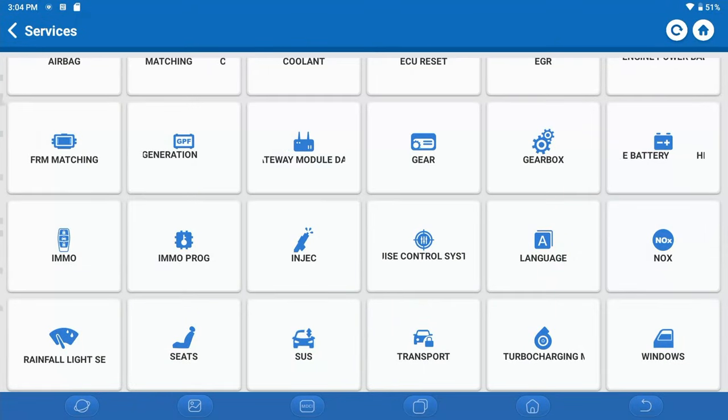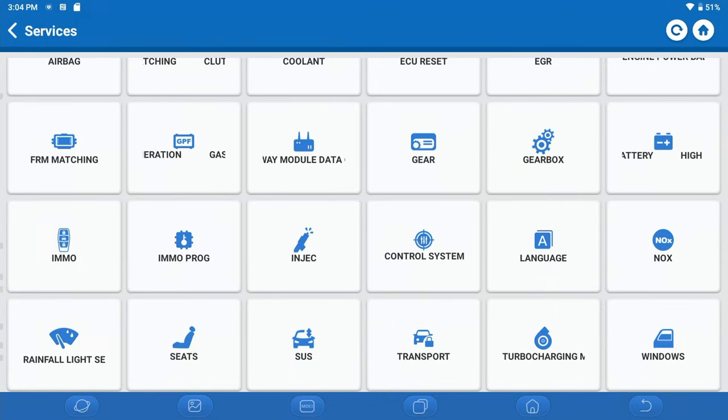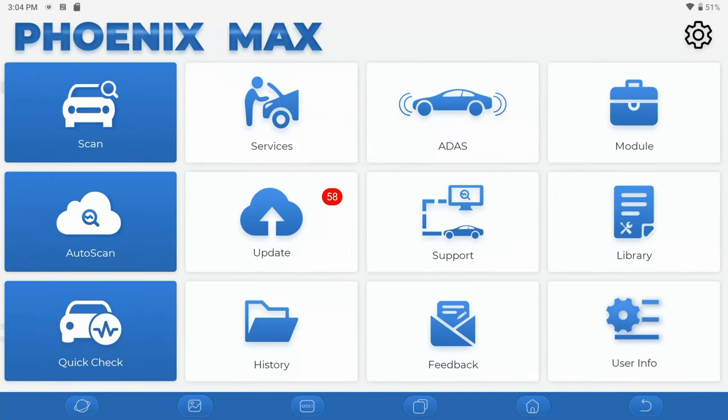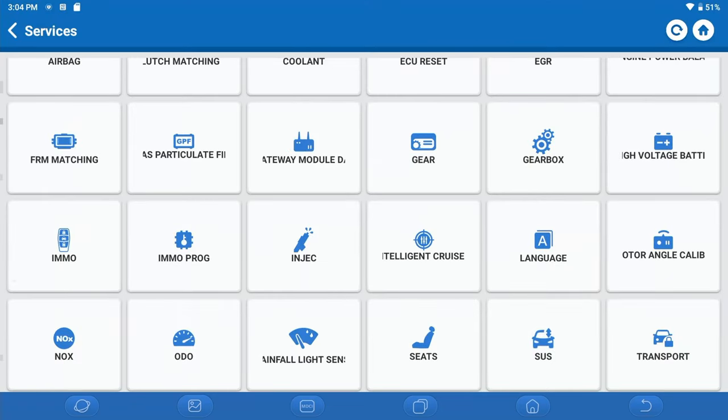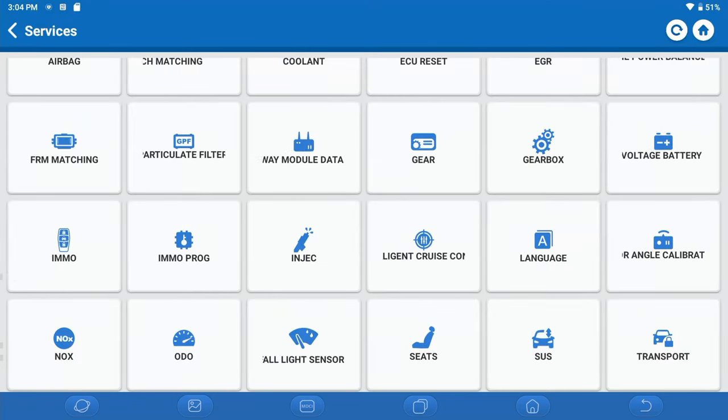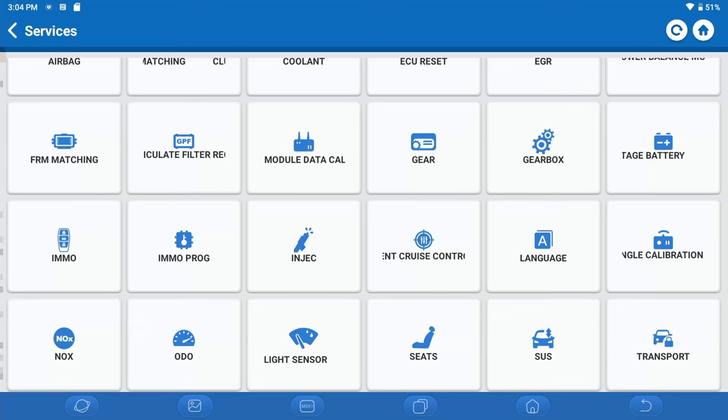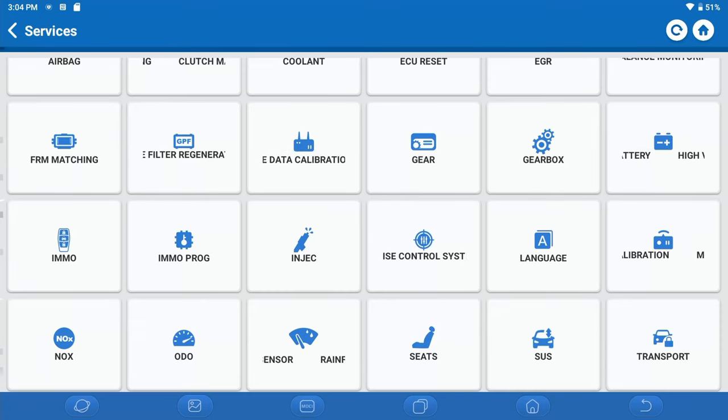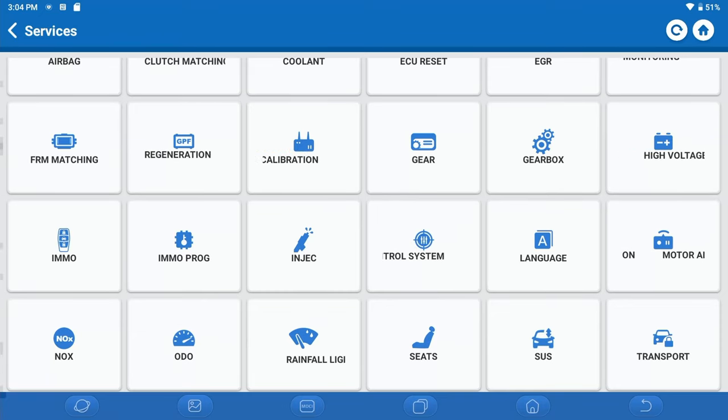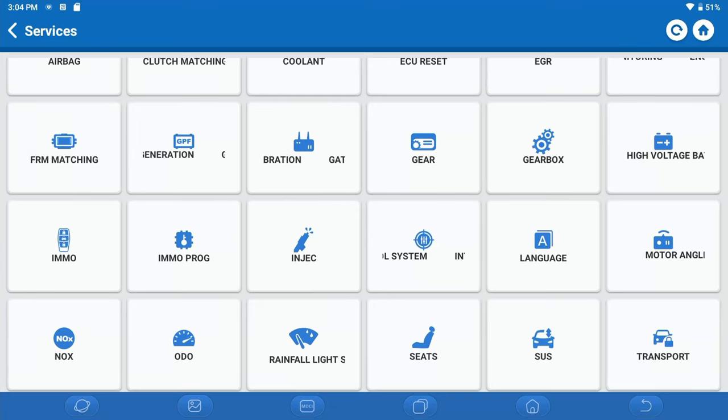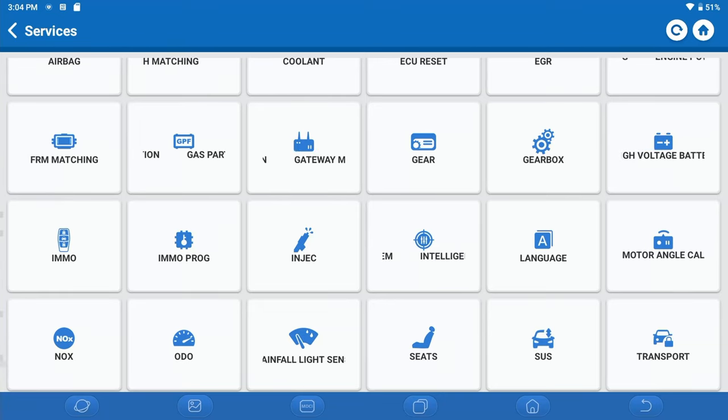So without any further ado, let's go ahead and switch over to the screen on the Max so we can walk you through some of the added functionality that we now have on the T-Ninja Box as of July 2023. Alright, so we are over on the Phoenix Max here and when we're on the main page of the Phoenix Max, we basically want to go into the services menu and that is where you will find this functionality on all of the tools.